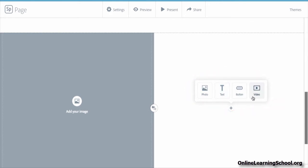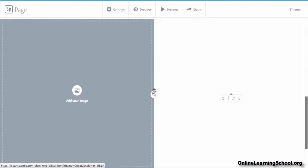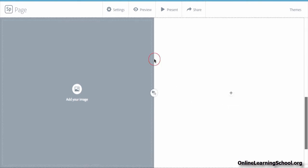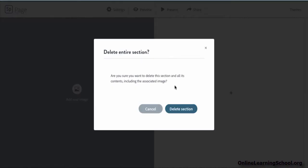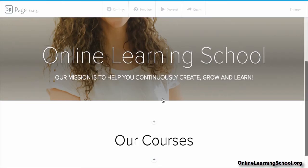At any time you want to delete this layout, simply click near the split line here and you get the Delete Layout button. After clicking on it, you then confirm that you are sure you want to delete this section.